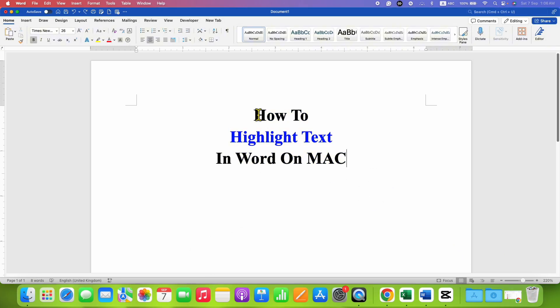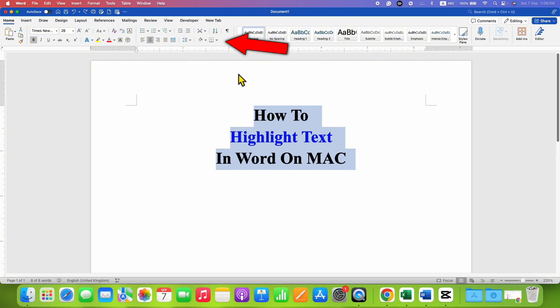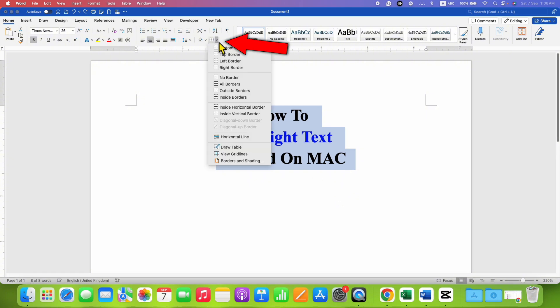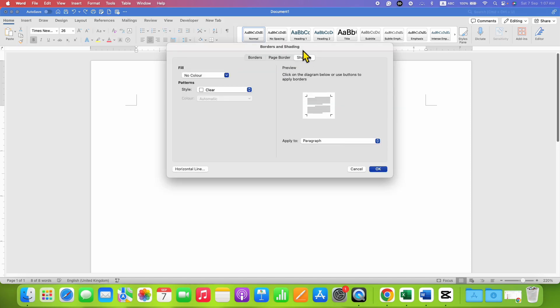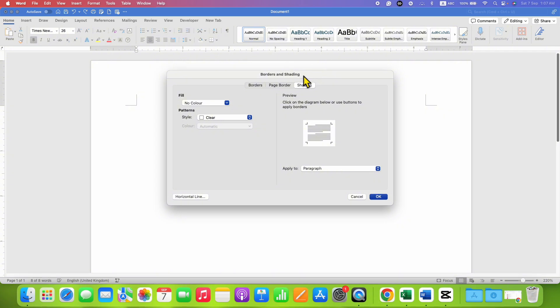In the first method, using a mouse or keyboard, just select the text you want to highlight. After selecting, click here on the borders drop down and then go to borders and shading. Click on the shading tab and under this tab you will see the option of fill.